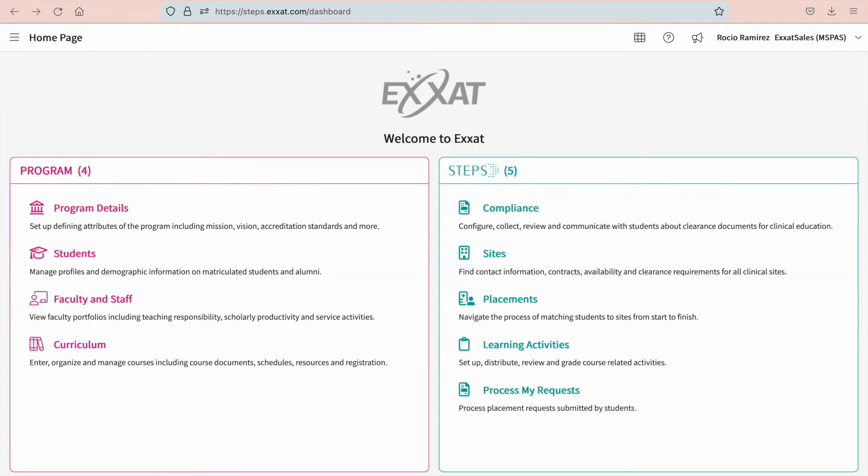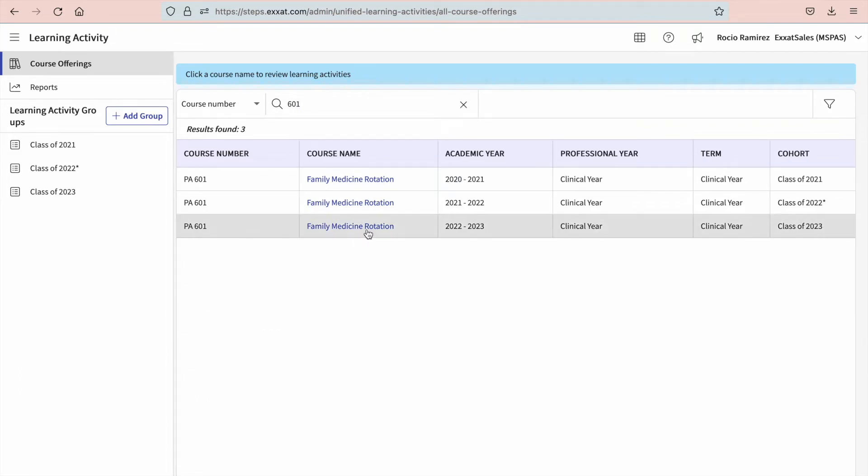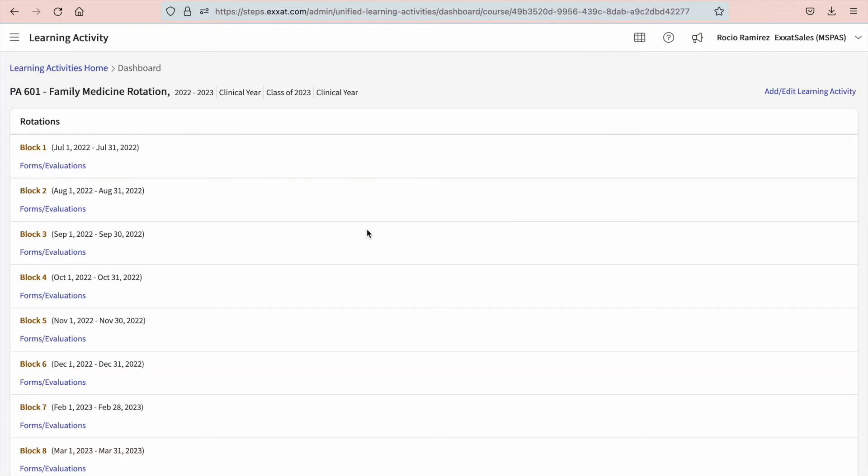If you have a form or evaluation clinical sites will complete, you'll have to distribute it via email. On your dashboard or left menu, select learning activities. You'll then find and select the course you'd like to manage. The course dashboard will show you all activated assignments for each rotation. Select forms or evaluations.